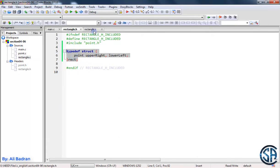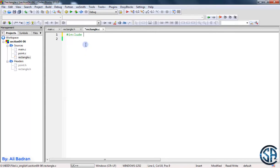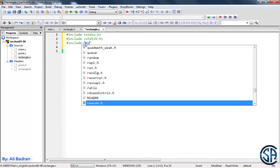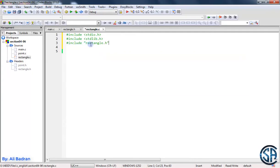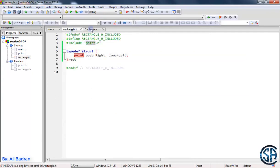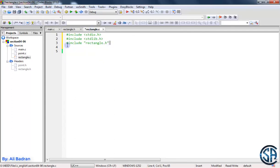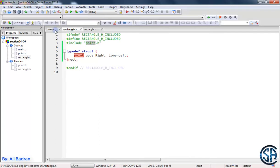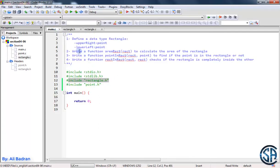Now this is our structure. Let's go to our C file and include some things. So include standard input output dot h, also include standard library dot h, and include our rectangle — so rectangle dot h. Now, since in our rectangle we are adding this point, then whenever we include the rectangle we are going to include the point. So if somewhere over here I try to use the point, we will be able to use it. Now we want to write a function called area_rect that takes a variable of type rect and calculates the area of the rectangle.